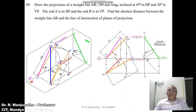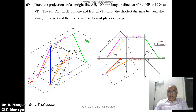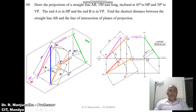Since end A is in HP and end B is in VP, we have to start the problem from the vertical plane. First consider the vertical plane and the horizontal plane. Since we need to find the shortest distance, we also need to consider the profile plane.